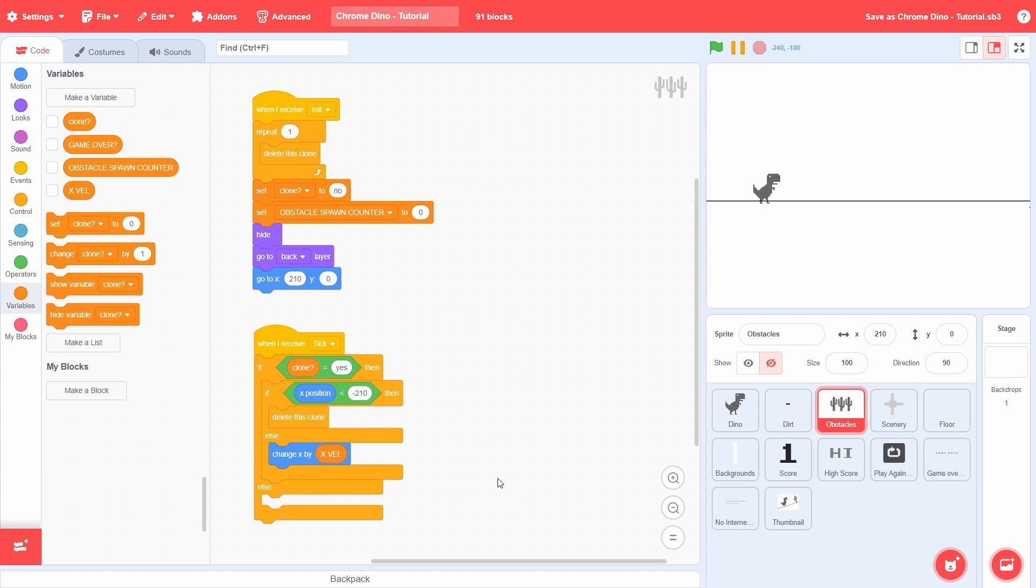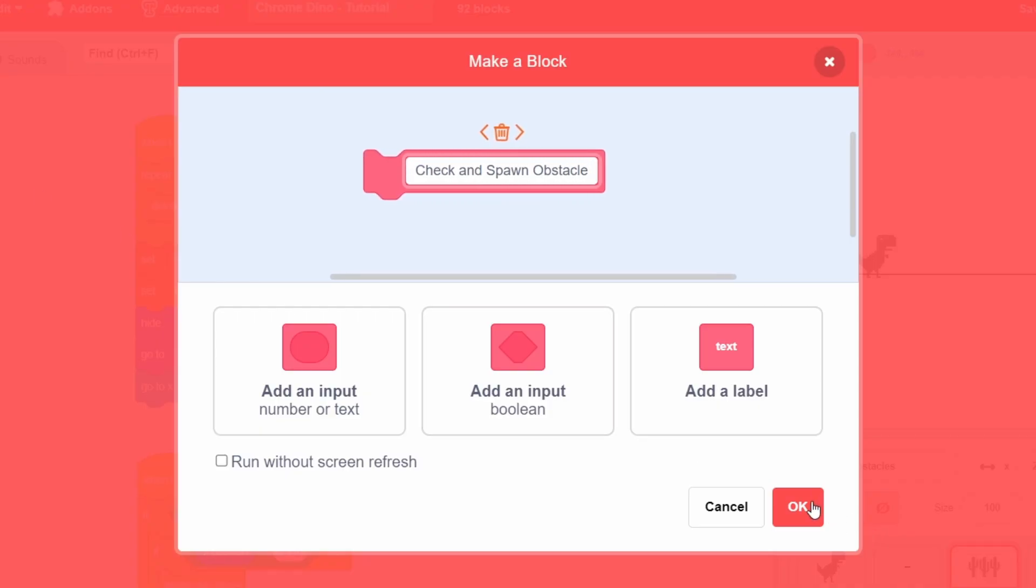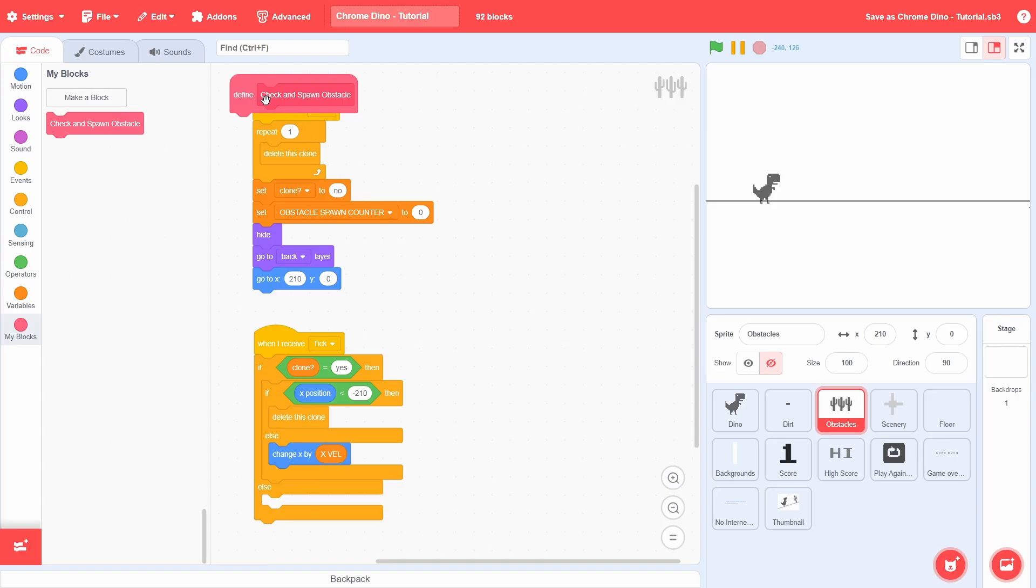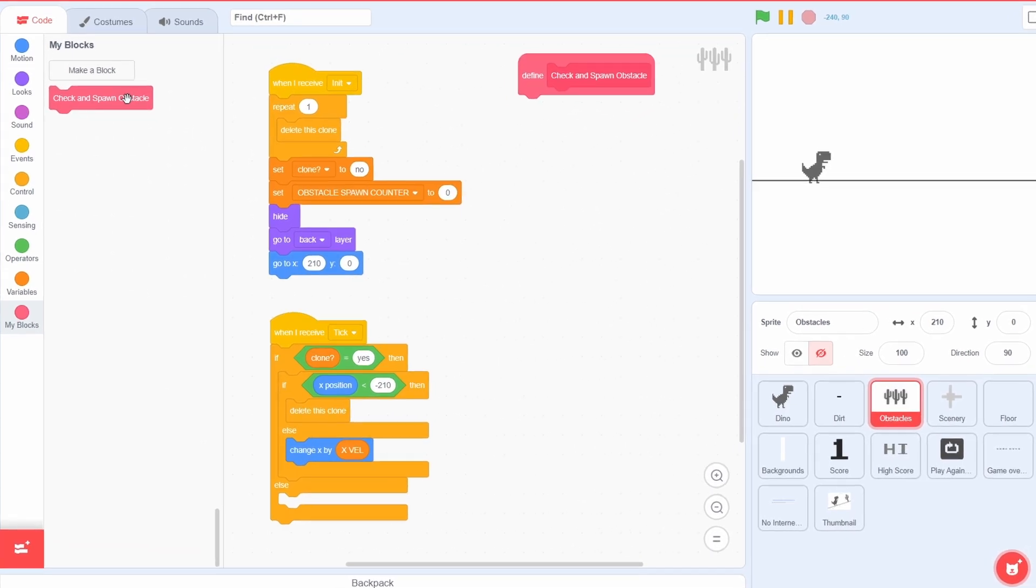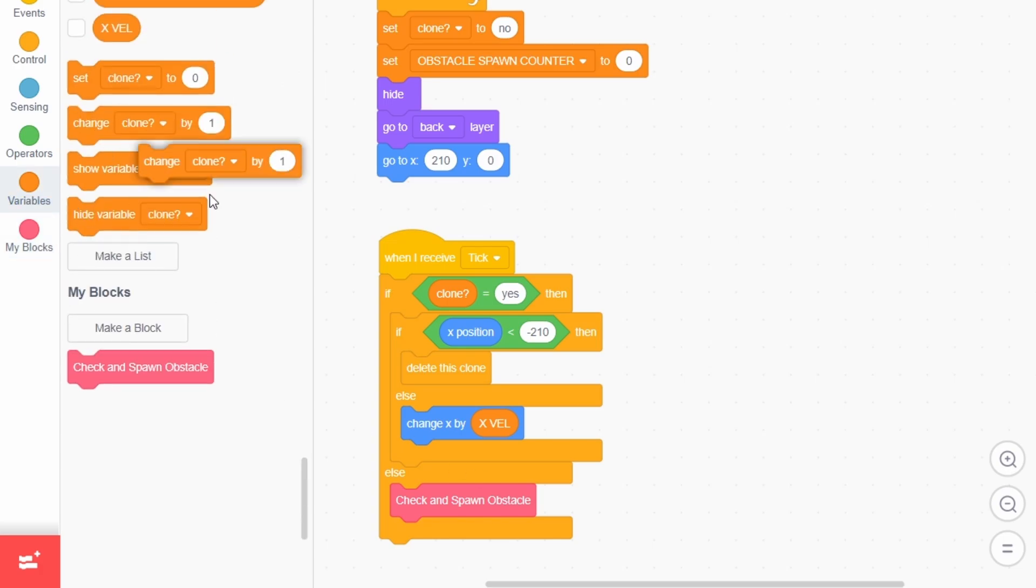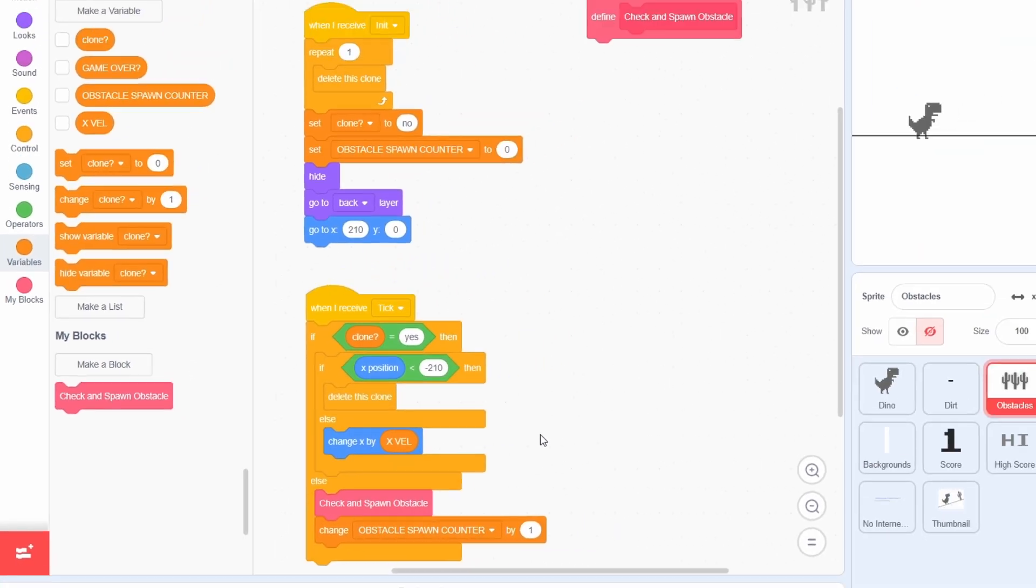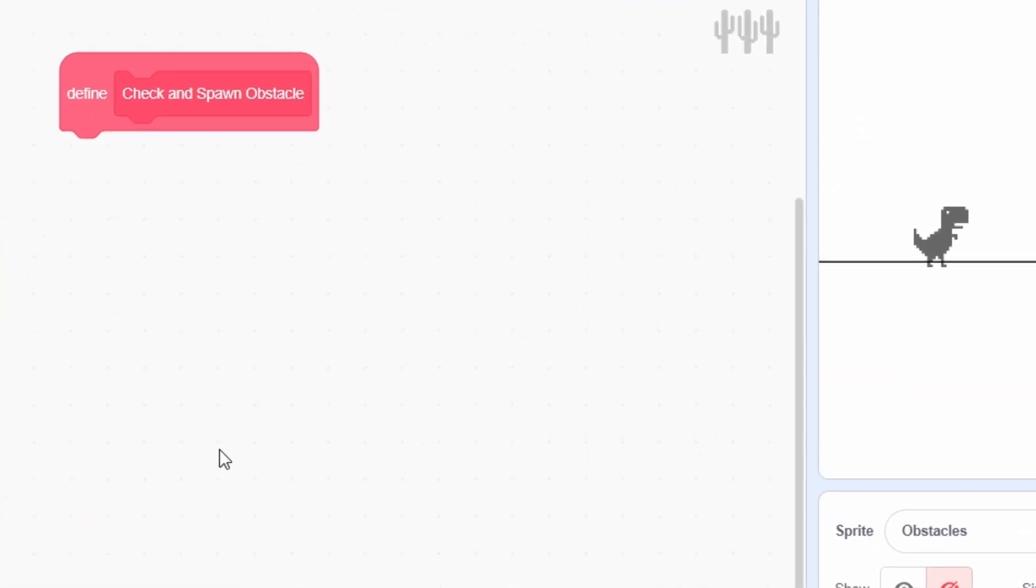Till now, we've only moved the already existing clones and haven't created any new ones. So, create a custom block called check and spawn obstacles. Place this to the side and then drop its implementation within the else condition. As I mentioned previously, the rate at which the new clones will be generated is dependent on the spawn counter variable. Thus, we can just increment that variable by 1.